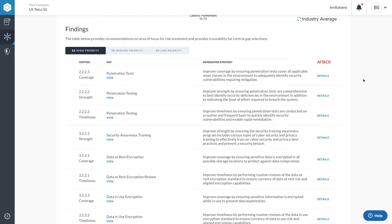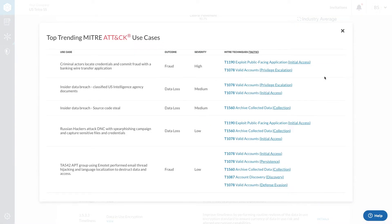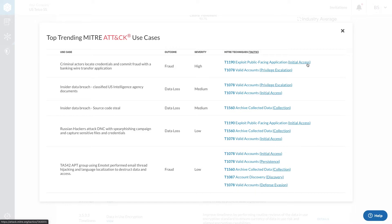For more information on the tactics and techniques associated with the vendor's weakest controls, you can click on the details link in the attack column within the findings table. Here you will see the historical use case from which the threat profile was derived, as well as the resulting outcome, severity, and techniques used to perpetuate the malfeasance.